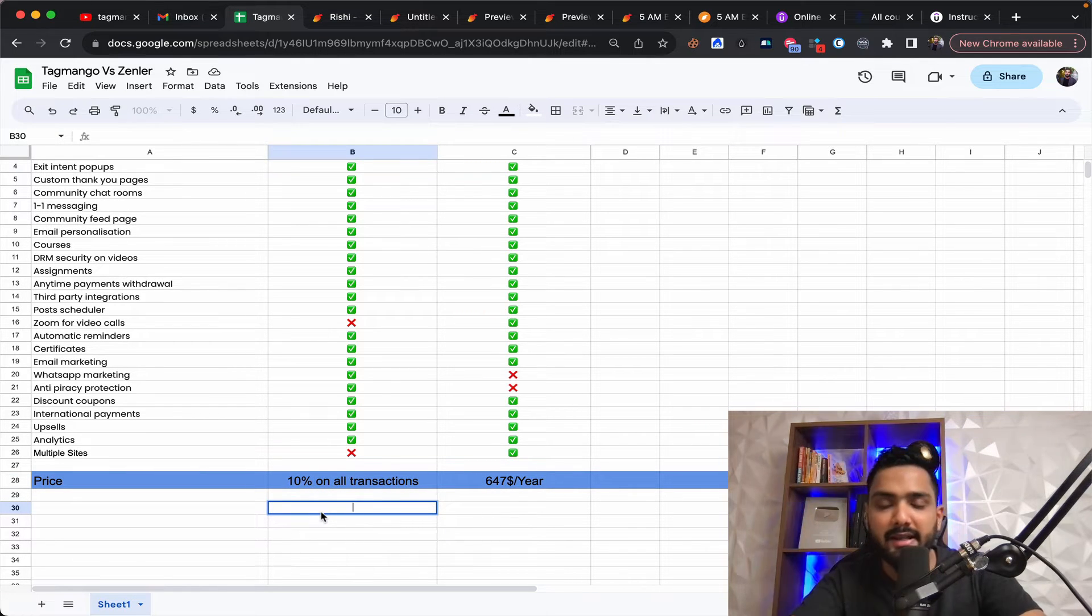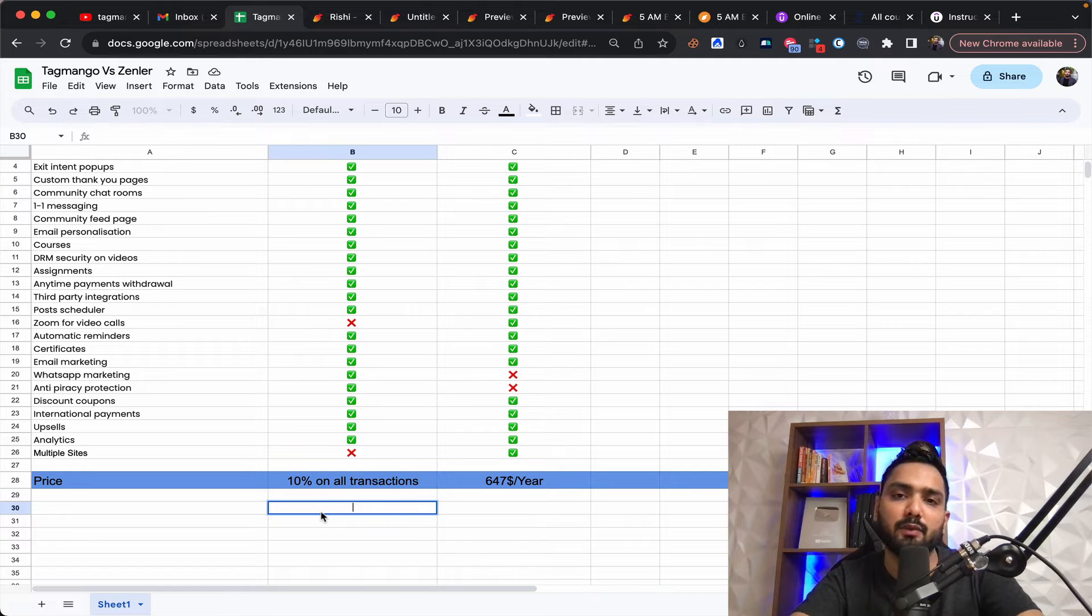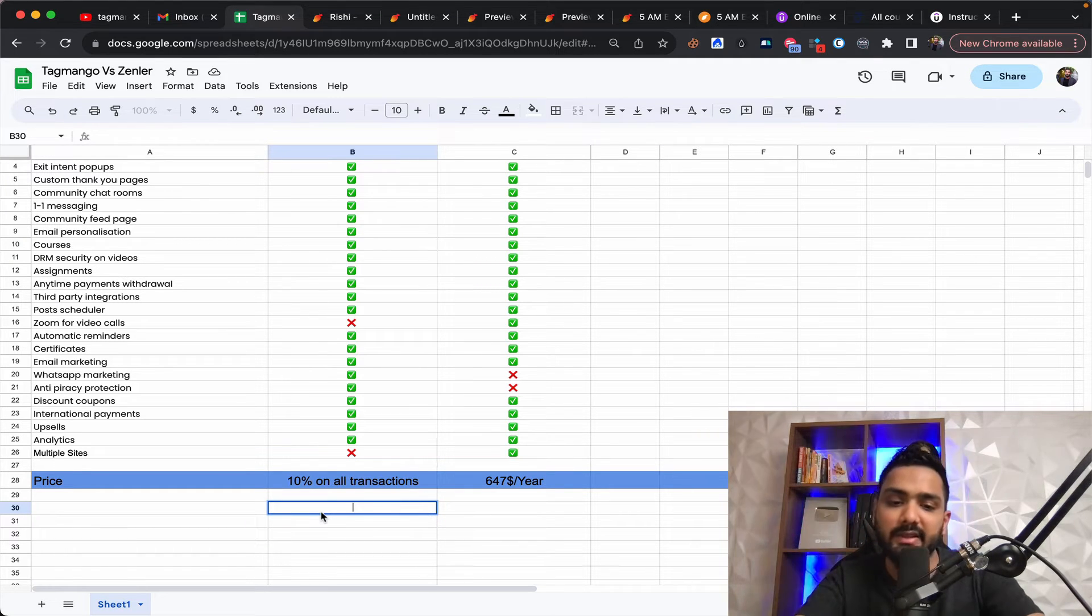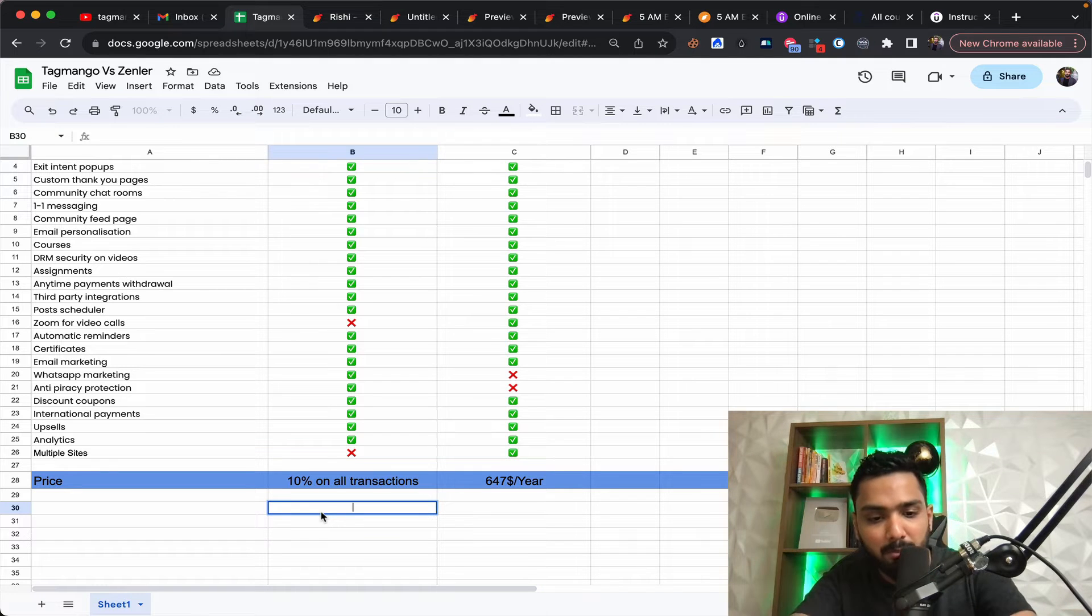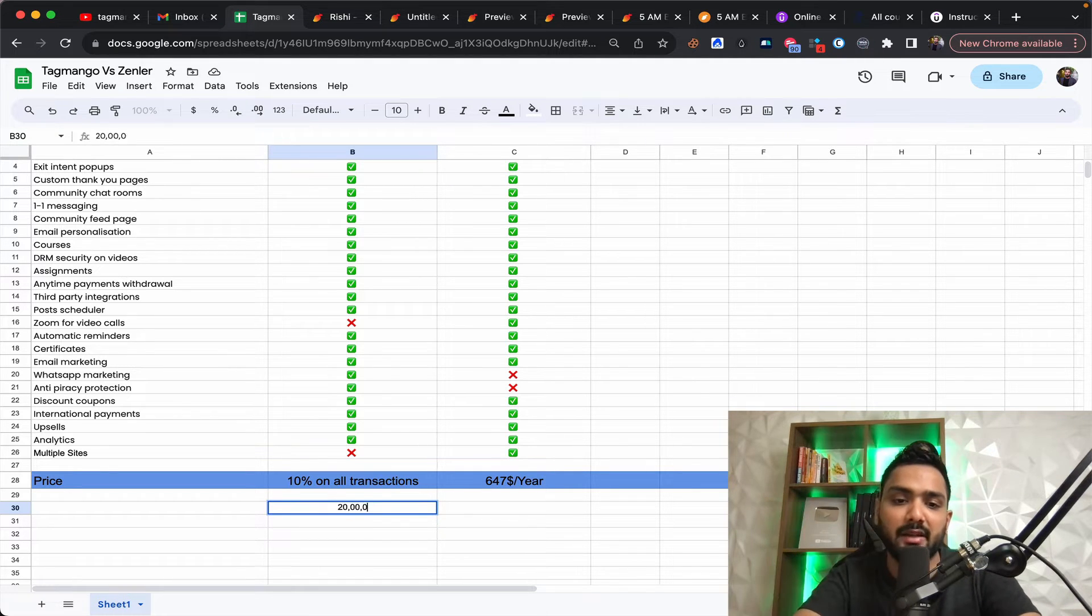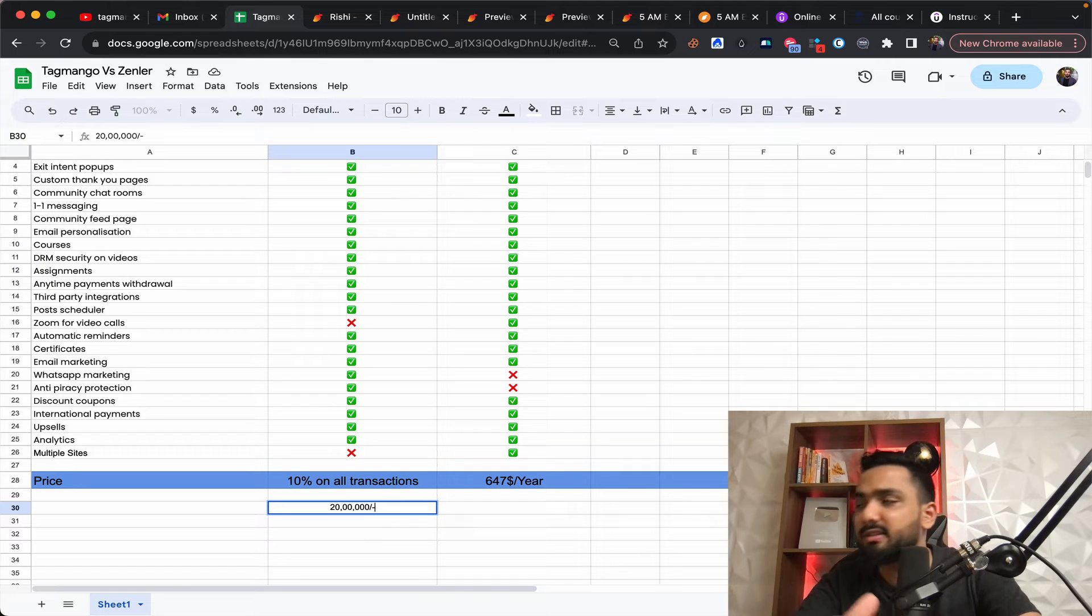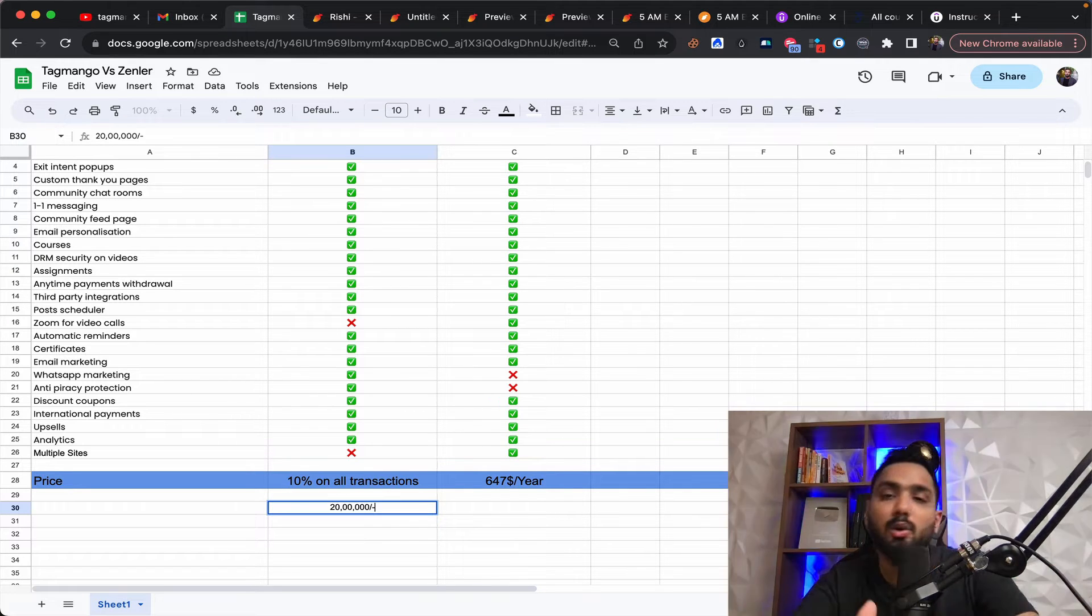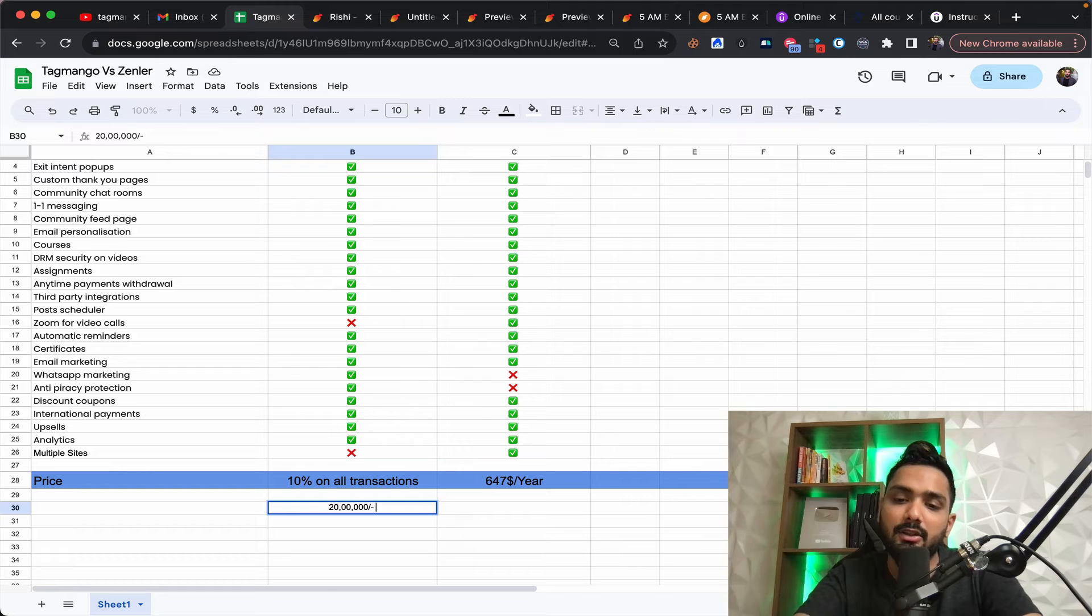You are getting workshop attendees. You are selling second level of courses. You're selling third level of courses. Let's say you in a month are able to probably do a revenue of 20 lakhs, which is core sales and workshop sales and all of that.